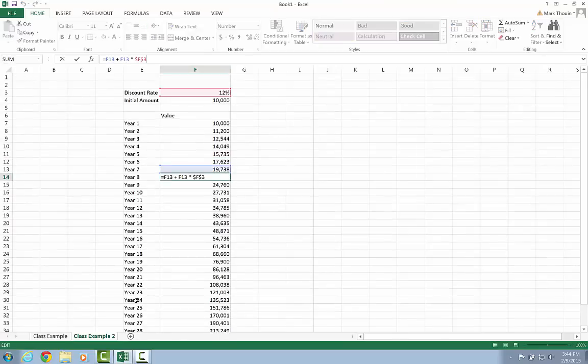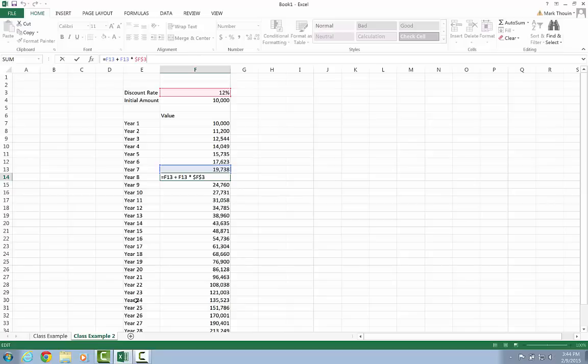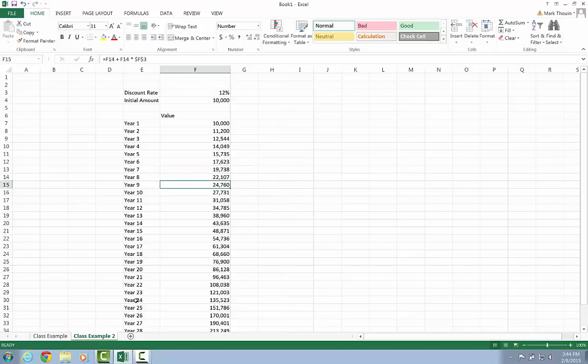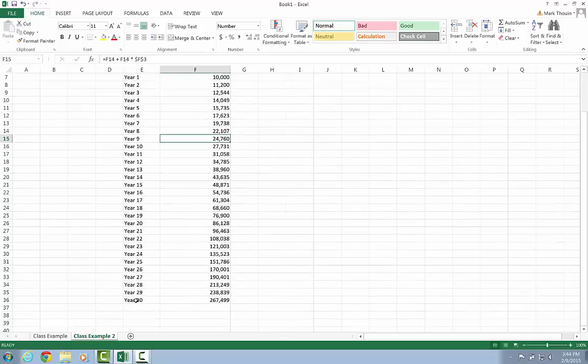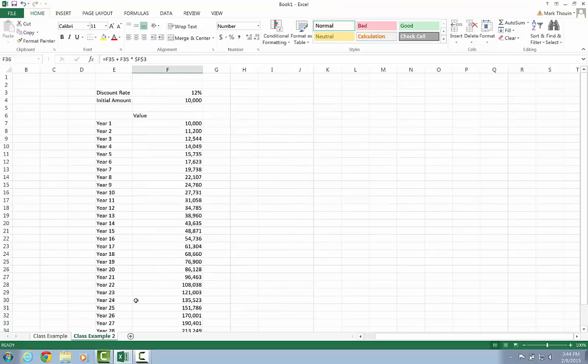So now if I go ahead and I click down, you'll see the first part, in this case, it's F13, refers to the prior year's amount. And then the second part is the prior year's amount times the interest rate. So what we did here is we went ahead and we fixed the interest rate reference. And so I scroll down and I can see my year 30 amount is $267,499.